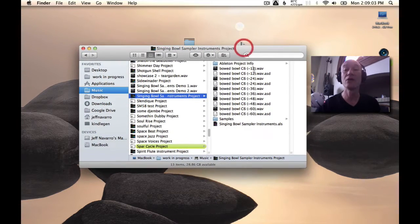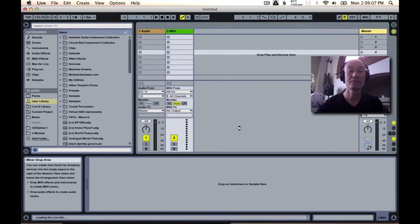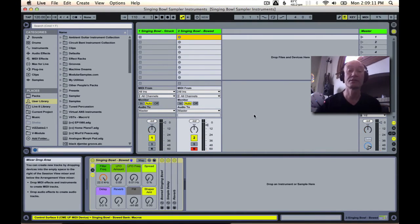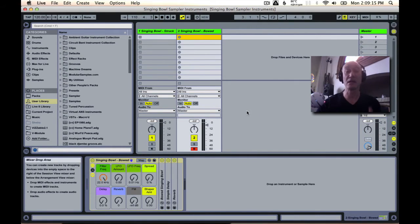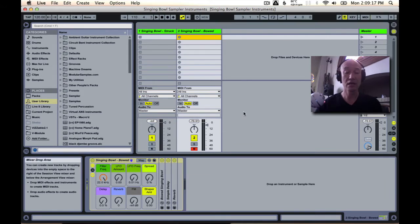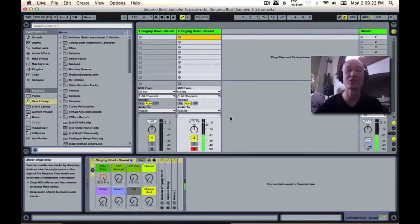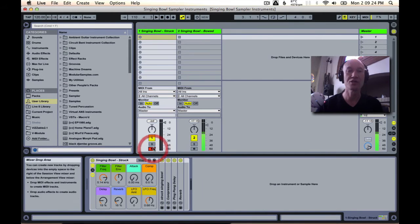Now we can open up the live set, and there it is. You can see that this live pack has two tracks, and each one is loaded up with one of the instruments in the project.